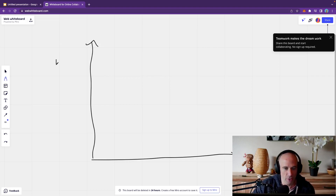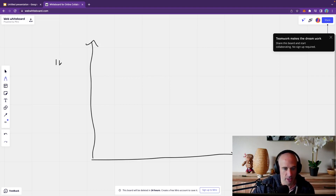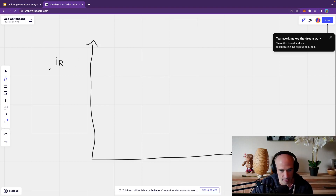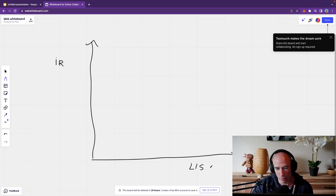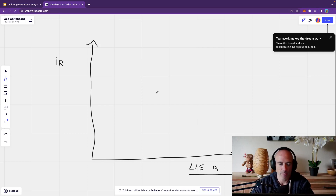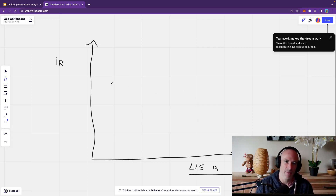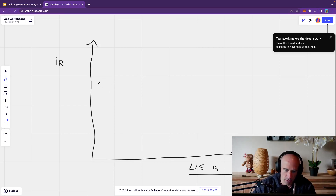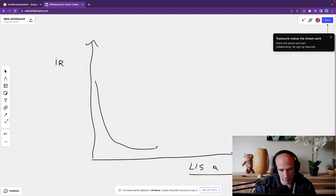So let's say we have interest rates here - we call it IR - and we have our long-to-short ratio on the other axis. And we design a declining function - a declining curve, something like this.